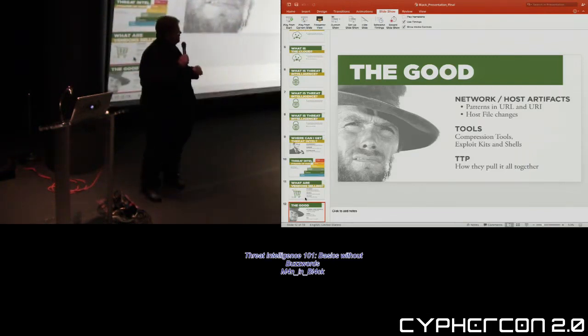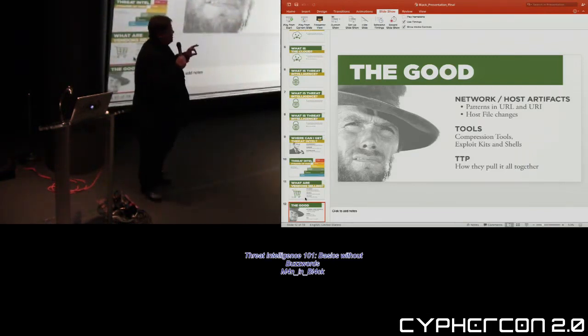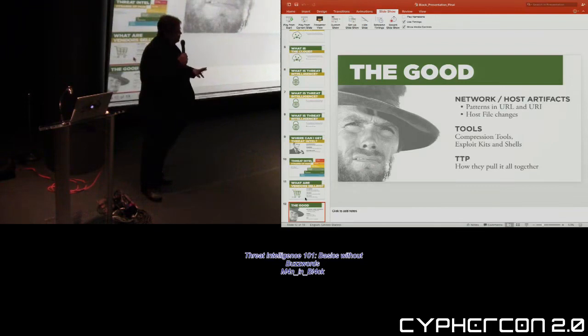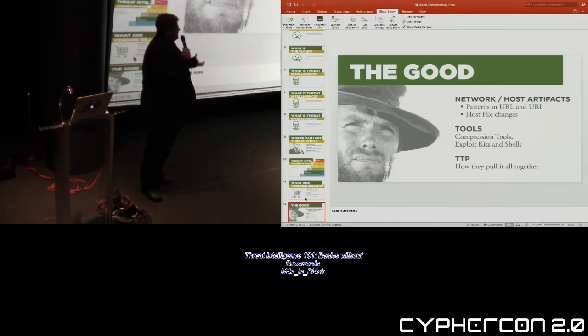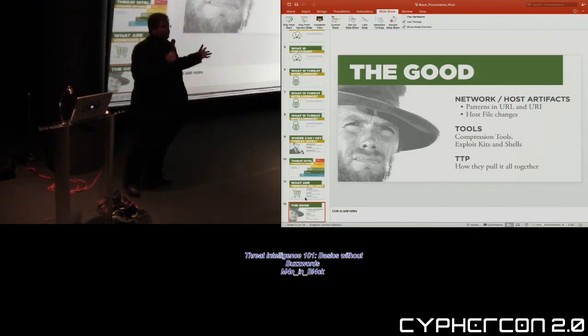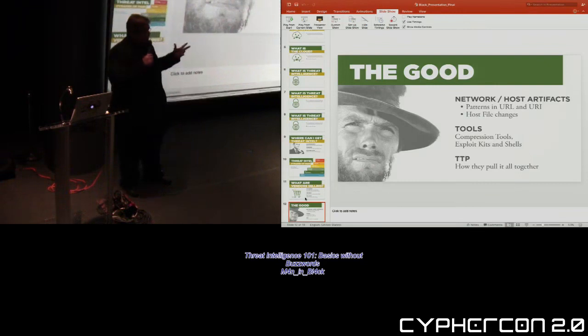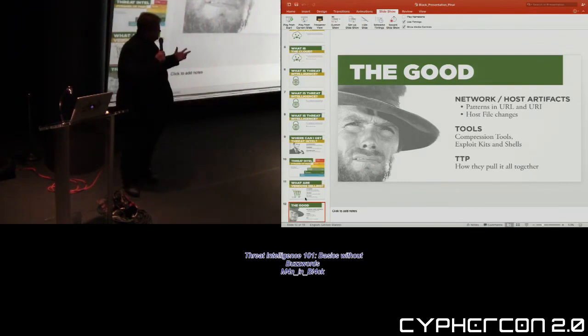It should be mentioned with all these, the number one thing to make this work is you need visibility in those networks. If you're not seeing any of this or how they're doing any of this, threat intelligence will not do you much good.